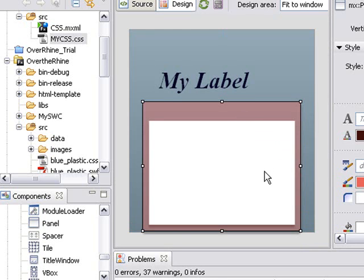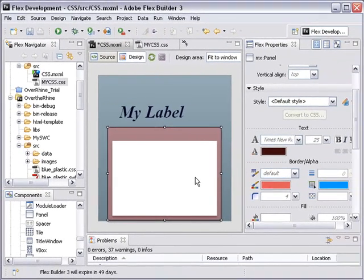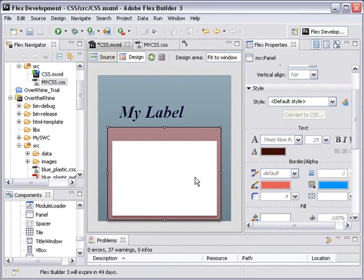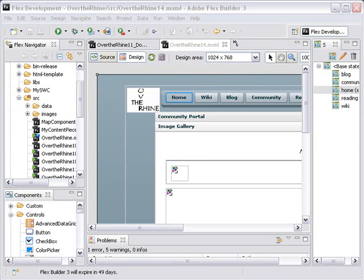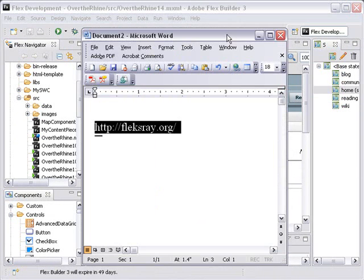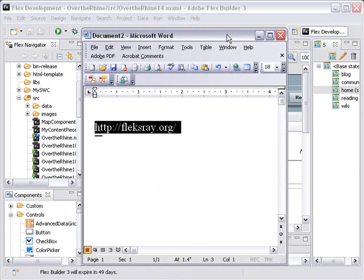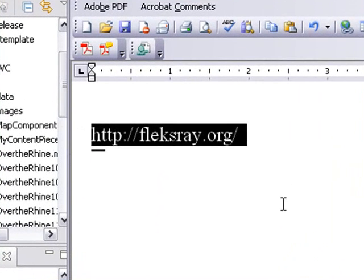And in my tutorial on Over the Rhine, I actually go through on how to add an external style sheet. Let's just briefly go over that now. Okay, now we're going to show you how to put a cascading style sheet on this application.